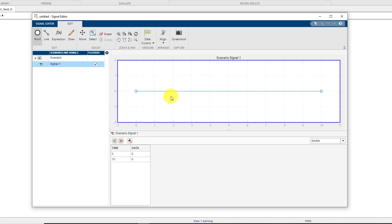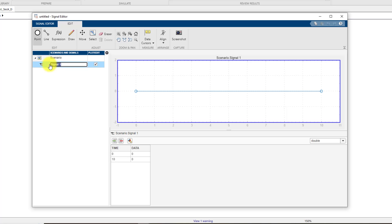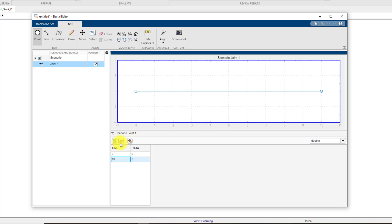In fact we will need three different signals for three different joints. You can click on this check box to reveal what is in this signal. Right now the signal is a blank signal that goes from zero to ten seconds and it has a value of zero. To edit this signal, let me call this signal for joint one. So I am labeling, you can double click on this name and name it as joint one.